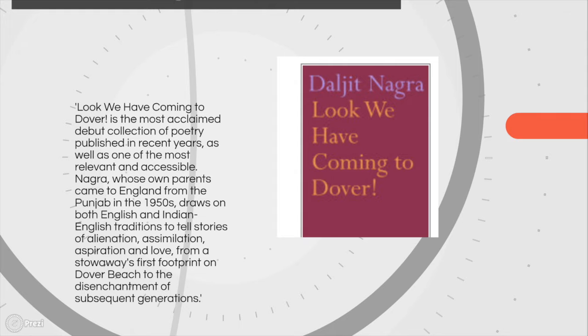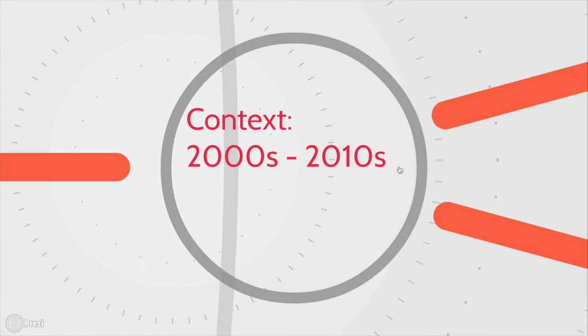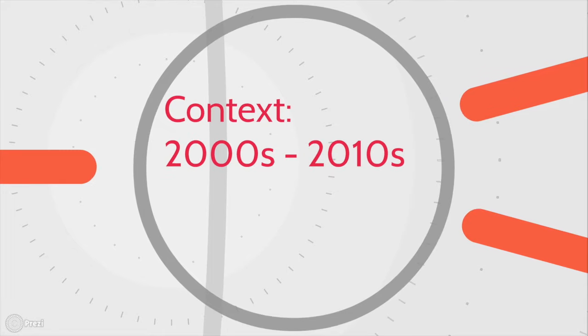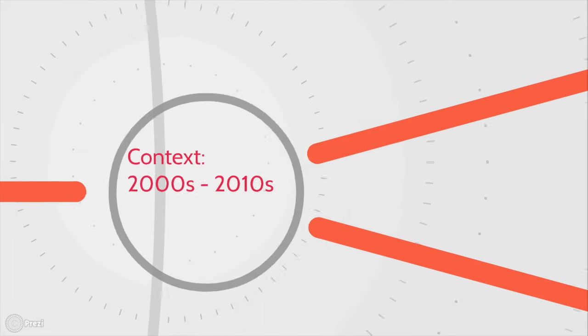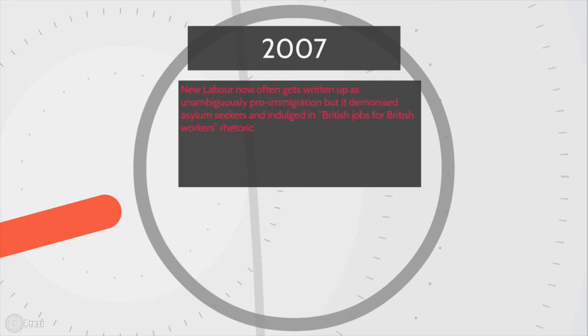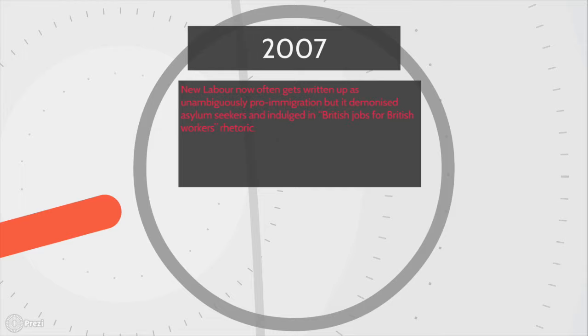From a stowaway's first footprint on the Dover beach to the disenchantment of subsequent generations. Nagra is a second generation of Punjabi parents so let's talk about the last 20 years or so. New Labour is often considered pro-immigration but this is often not the case. It did demonize asylum seekers, it forced them to use vouchers when shopping for food and it only allowed them to spend those vouchers on items it considered essential. It indulged in a kind of rhetoric of British jobs for British workers and it set the ground for what came after.